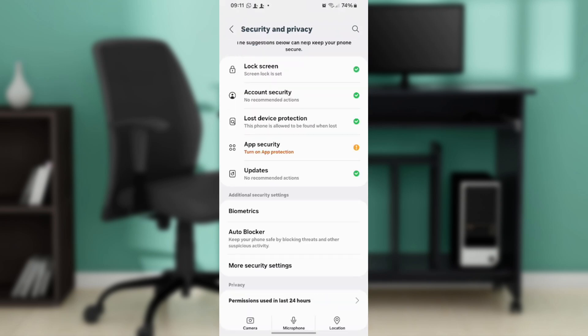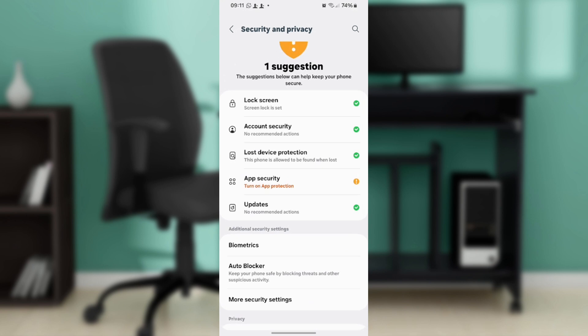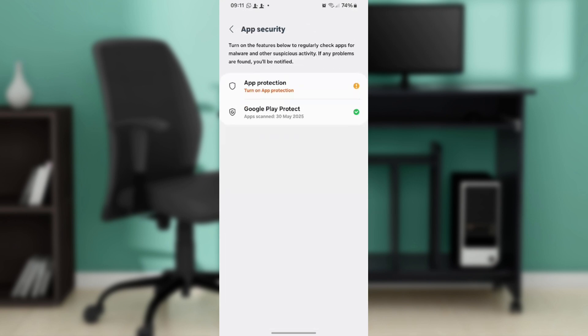Go to App Security, and once you click on App Security, you can turn on App Protection.